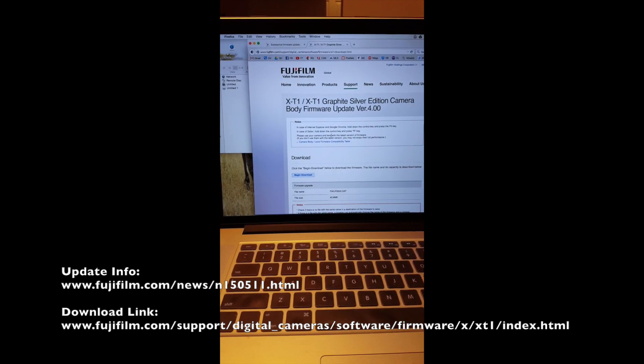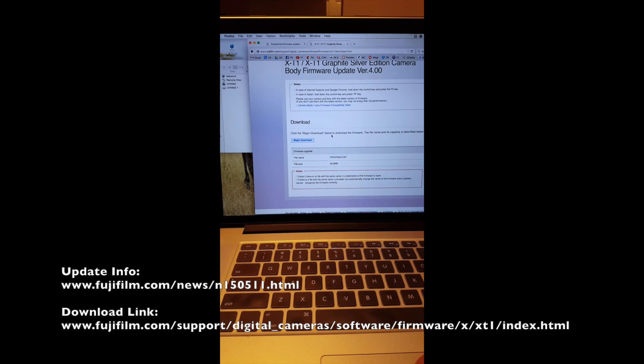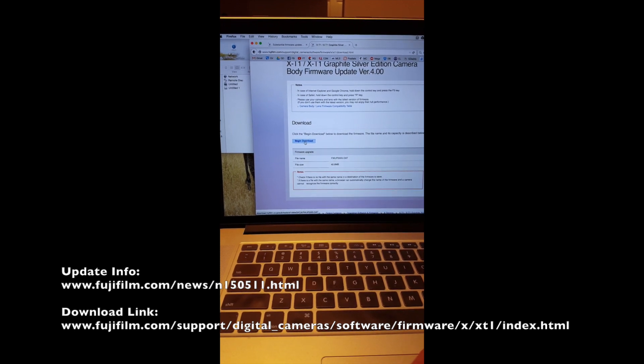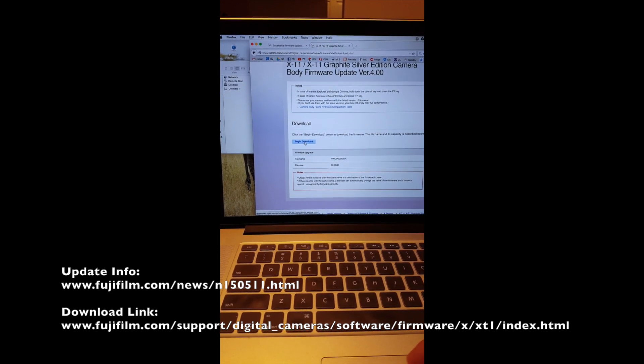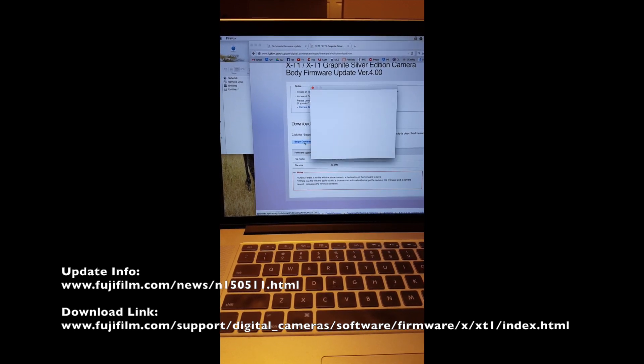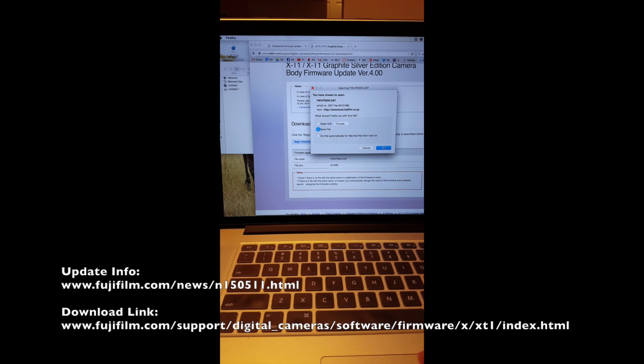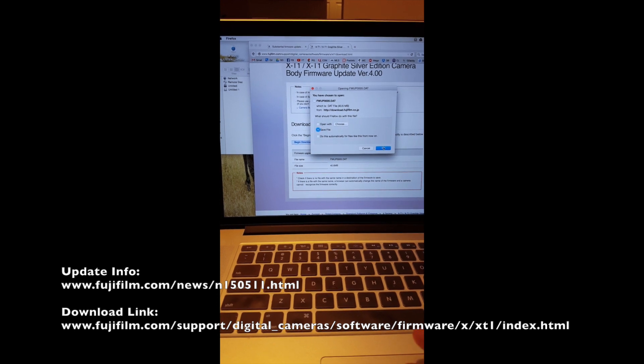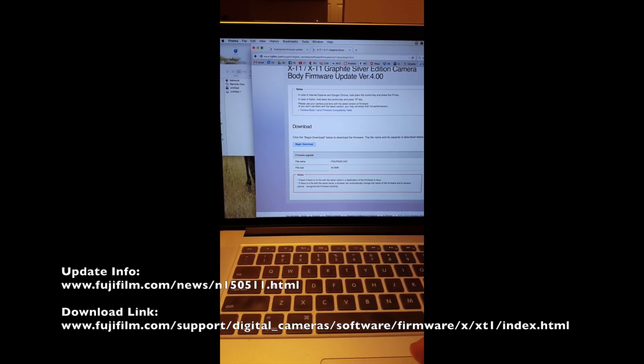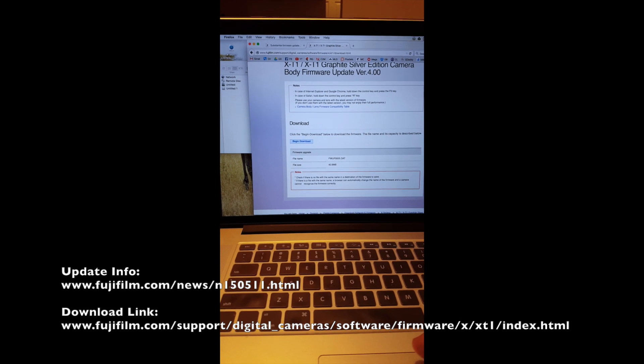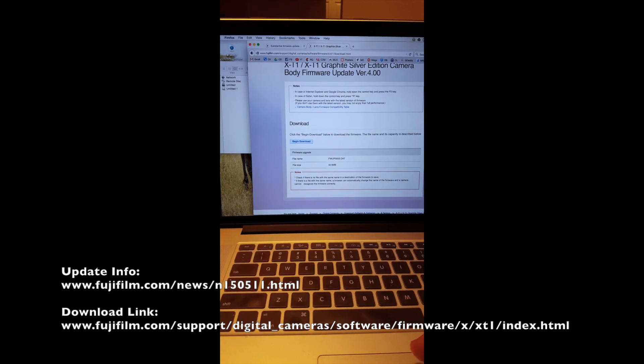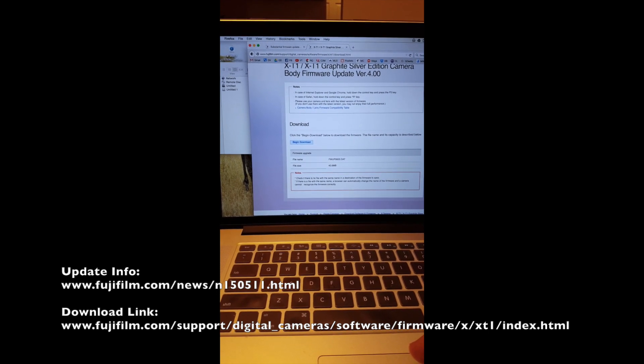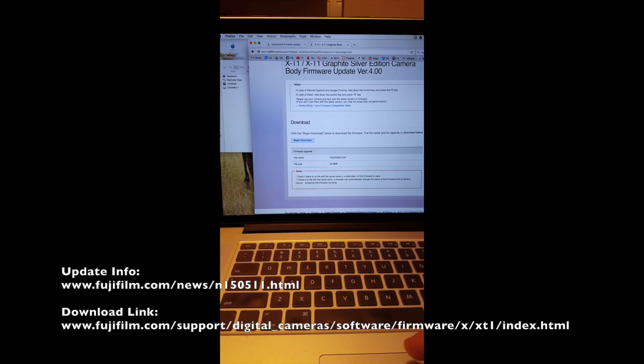Some more information here. I'm going to press begin download. I'm going to save the file. It's a really small file in comparison to most things we download, so it shouldn't take too long.